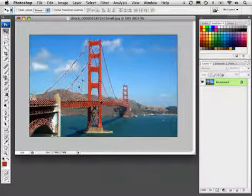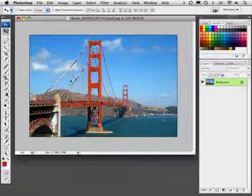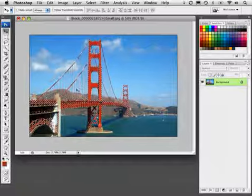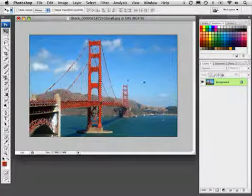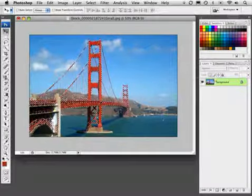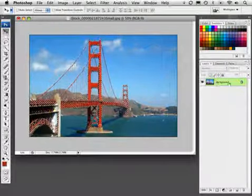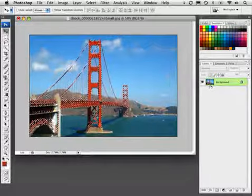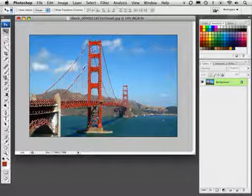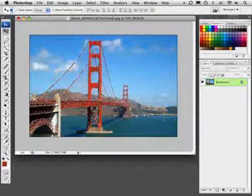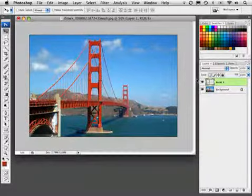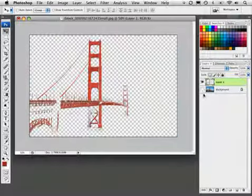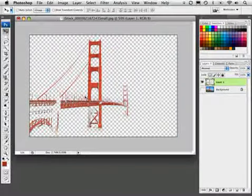It's not perfect of course. It didn't get a lot of the suspension cables, but that's okay for what we're trying to achieve. Now that the selection is generated, I'll press Command or Control J to copy that selected area to its own layer. If I turn off the background, you can see what we've got.